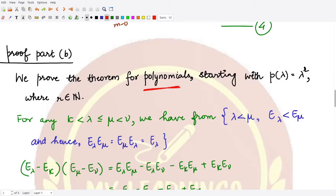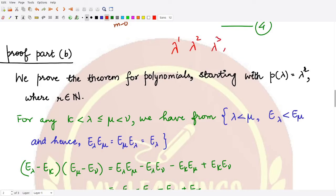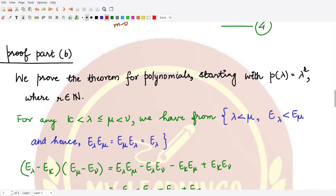We will prove the theorem for polynomials by starting with p(λ) = λ^r. Once we have a result for this polynomial λ^r, where r is some natural number, we have the result for λ^1, λ^2, λ^3, and so on. By taking linear combinations, we can then obtain the result for any polynomial.